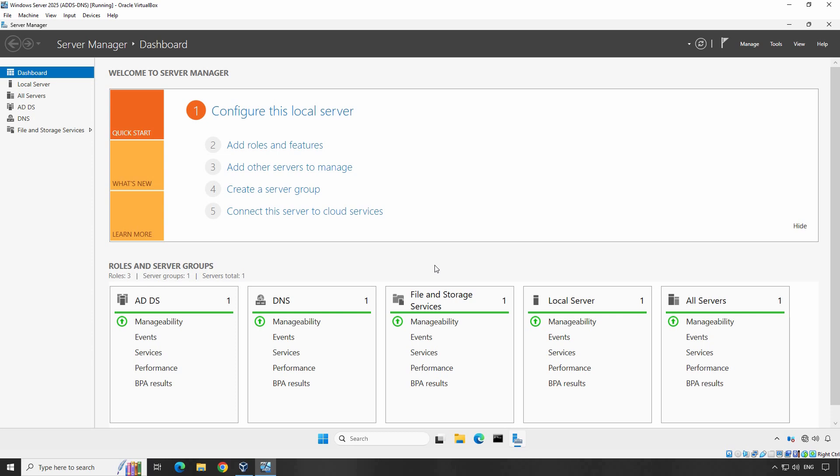Whether you are a system administrator or just getting started, knowing how to manage user accounts is a key skill. In this video, we will cover essential tasks like enabling and disabling user accounts, resetting passwords, and moving user accounts to different OUs. Without wasting time, let's get started.